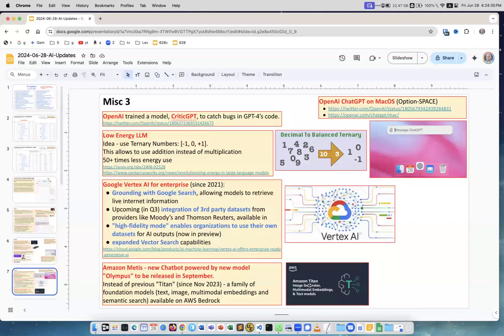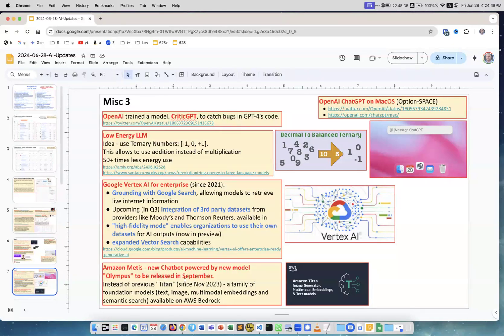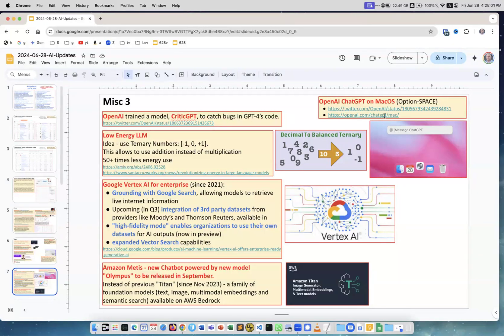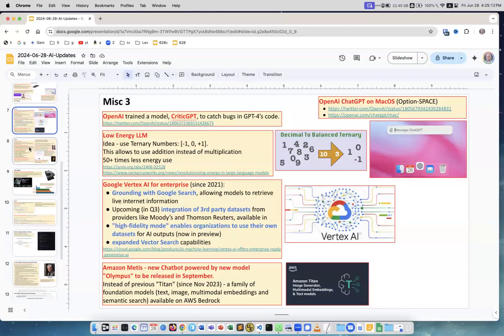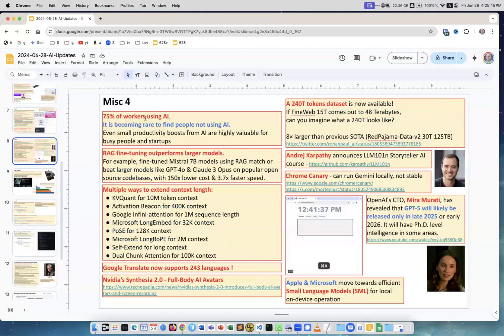Amazon Titan, and they have a new thing called Olympus new model and a new chatbot called Metis. They will be released maybe in a few months to substitute Titan, which was released in November last year. Another thing is OpenAI ChatGPT on macOS. You can follow this link, download the app, and you can press Option Space to activate it and ask any questions, or you can click the icon. This is a new feature on Mac operating system.